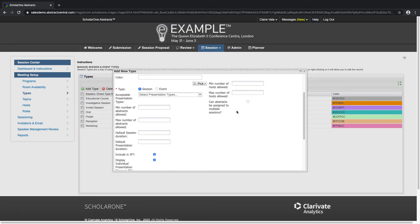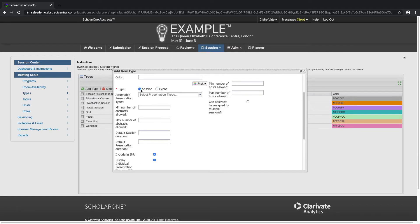The difference between events and sessions is that the session consists of assigned abstracts and the event does not. Events are usually non-formal gatherings such as registration, reception, coffee breaks, meals that you may want to include in your program.